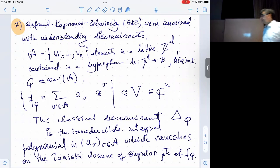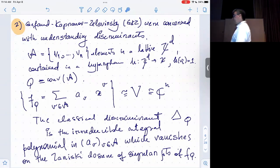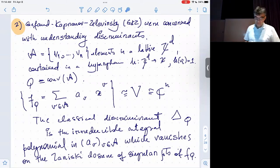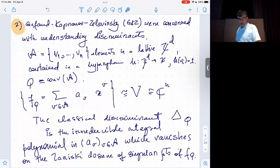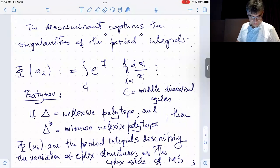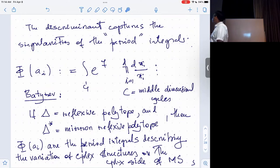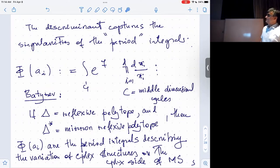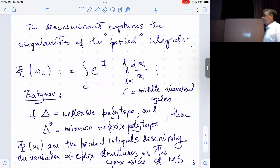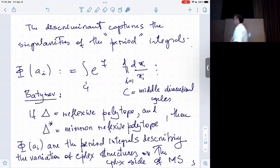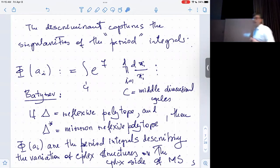So what's the general machinery? You start with a set A of vectors in a lattice satisfying the hyperplane condition, as in Gelfand-Kapranov-Zelevinsky. There was no mirror symmetry then — they were concerned with understanding the classical discriminant in the context of A-sets. They call them A-discriminants and A-determinants, and they developed this beautiful theory.